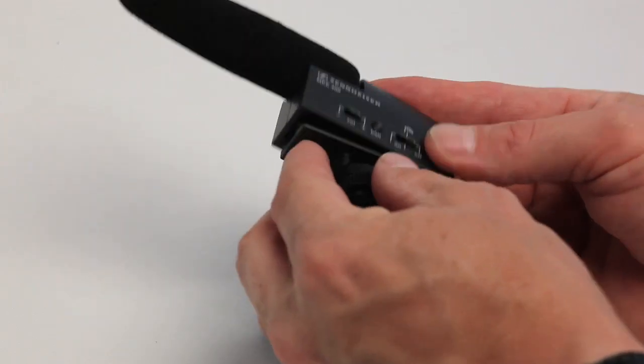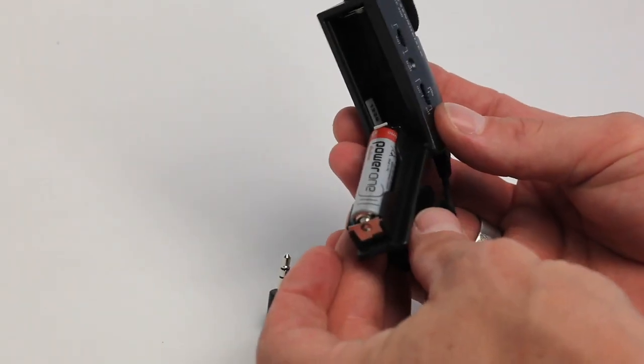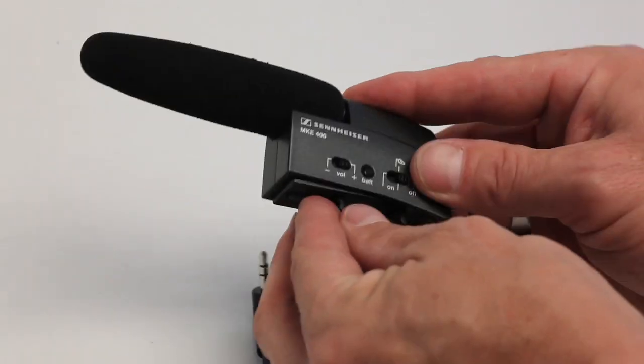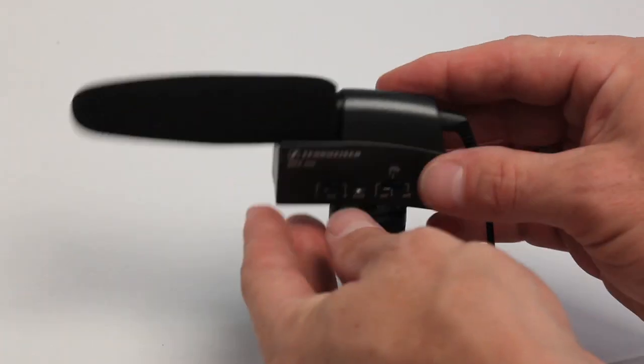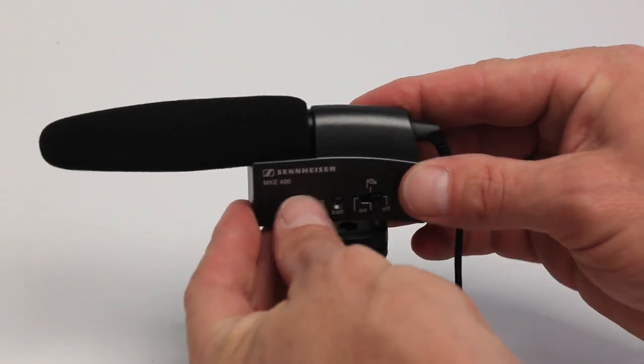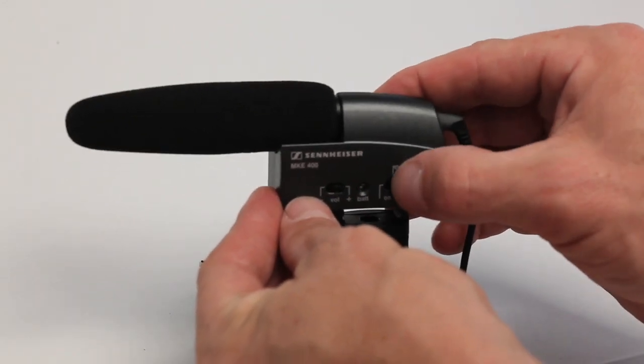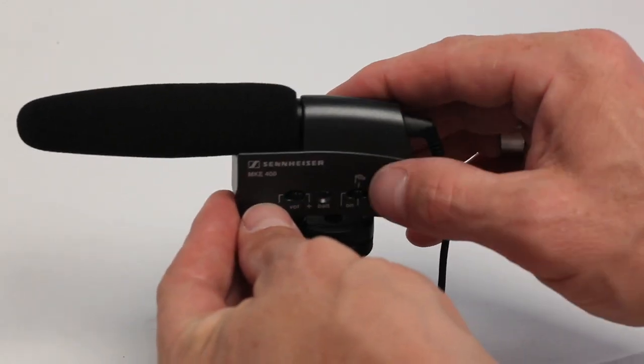We dig it because it uses triple A batteries which are readily available almost anywhere. It's got a low or high volume setting and it's got a low cut filter.